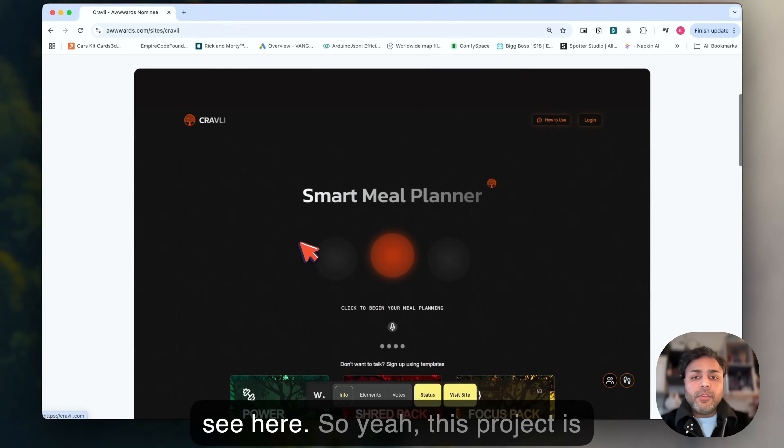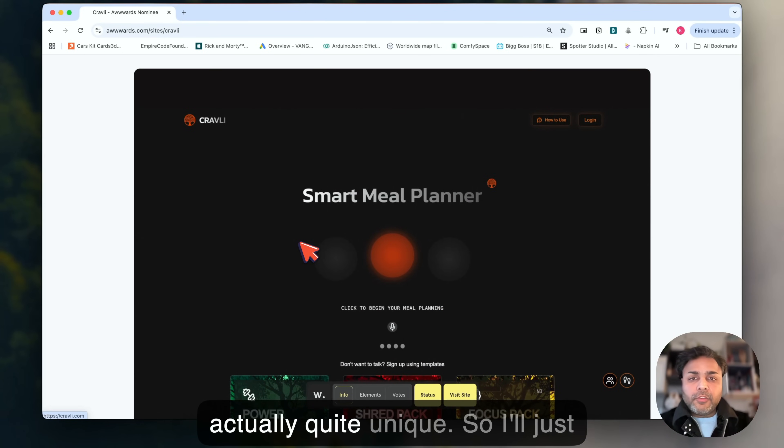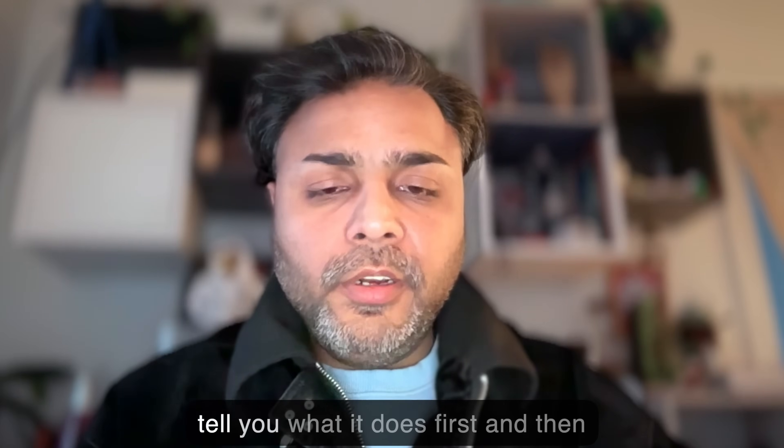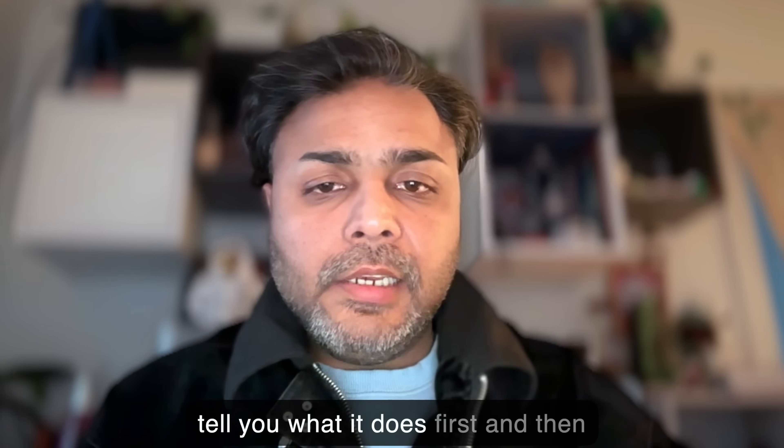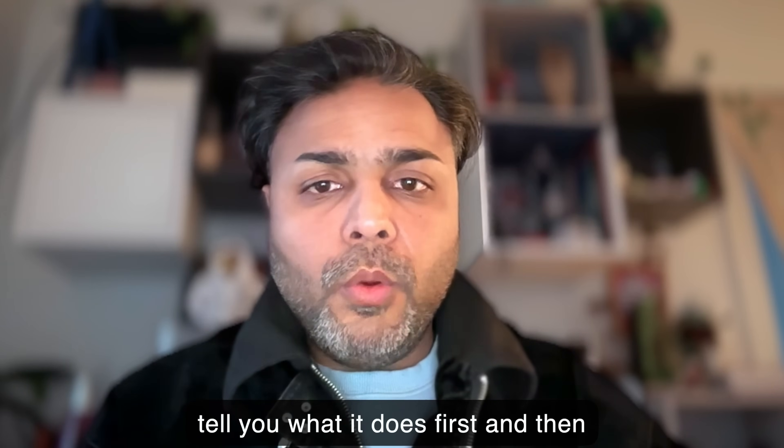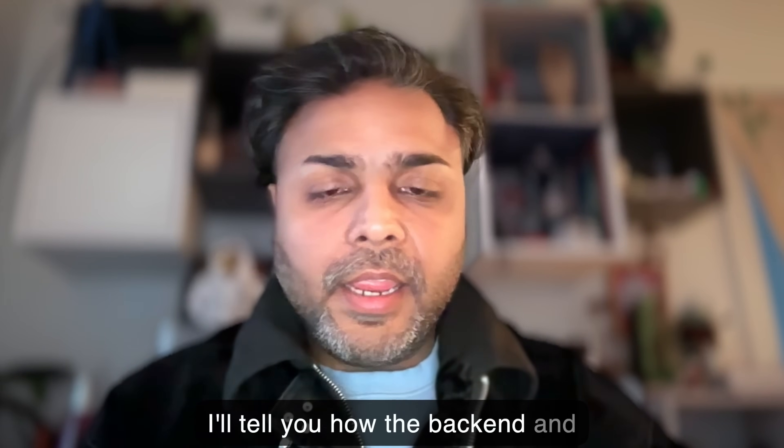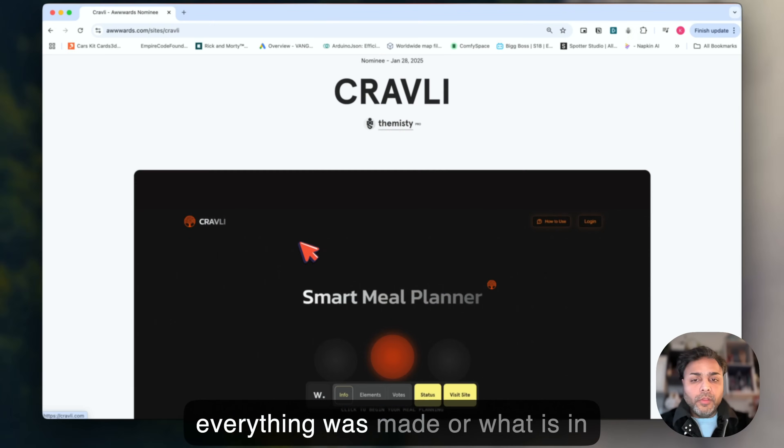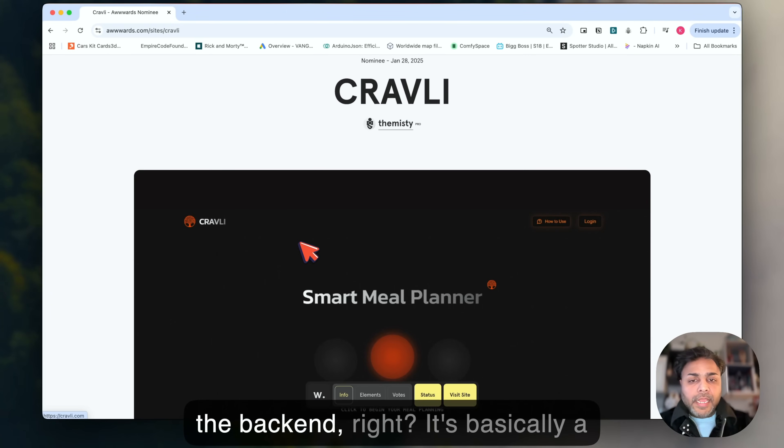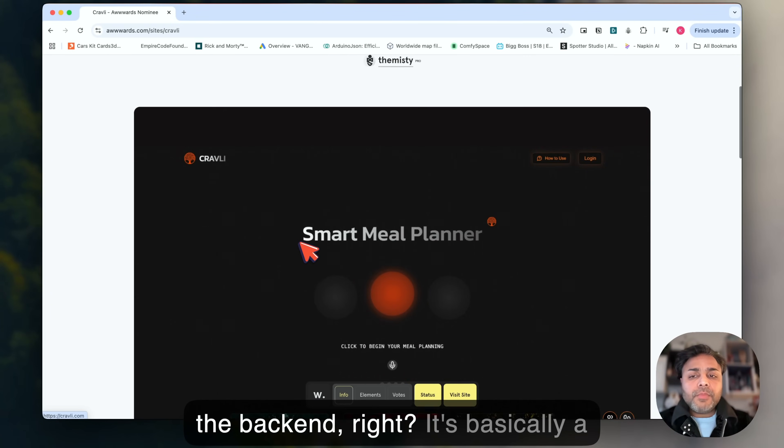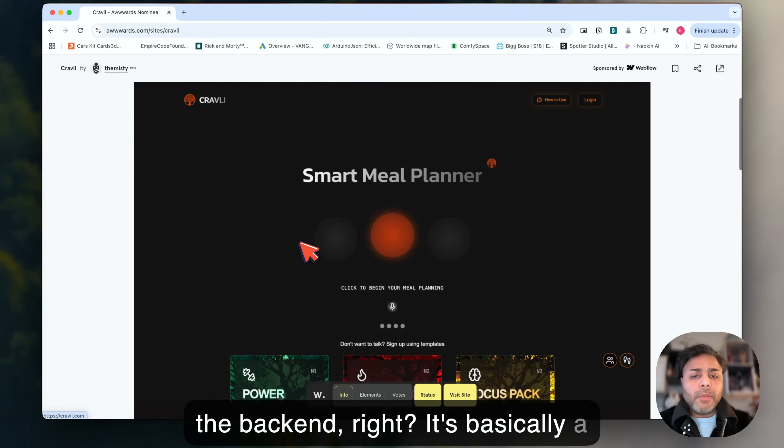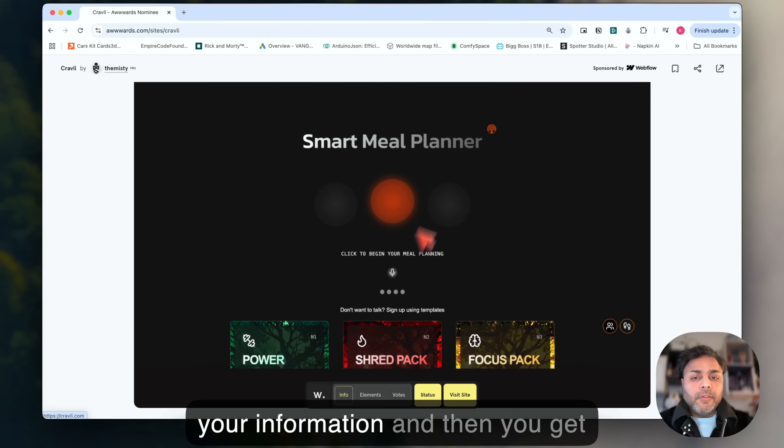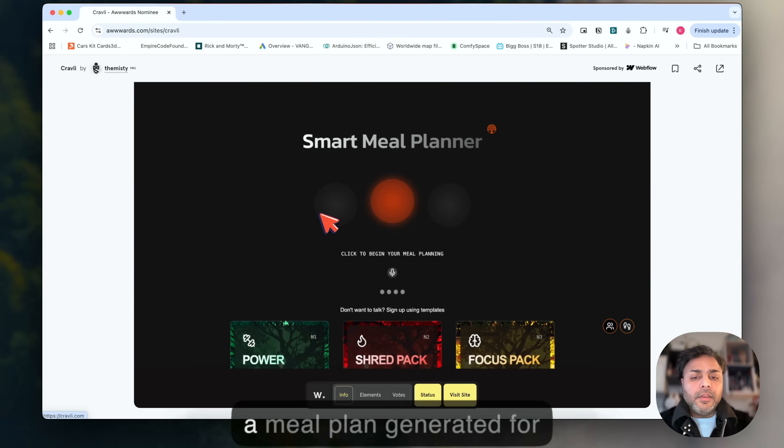This project is actually quite unique. It's basically a smart meal planner. You give your information and then you get a meal plan generated for yourself. I'll tell you what it does first and then how the backend and everything was made.